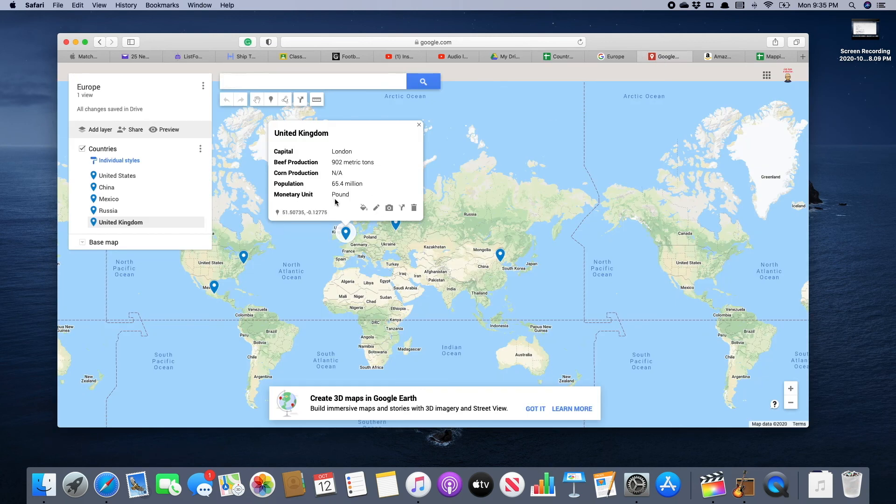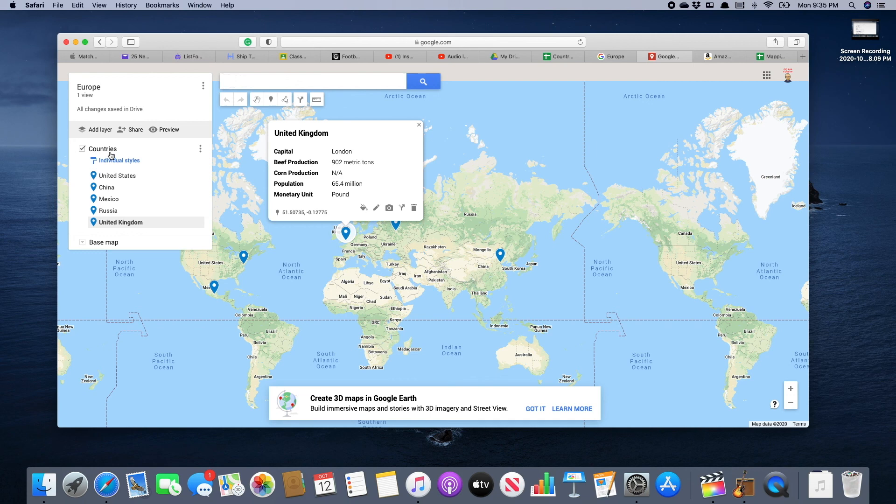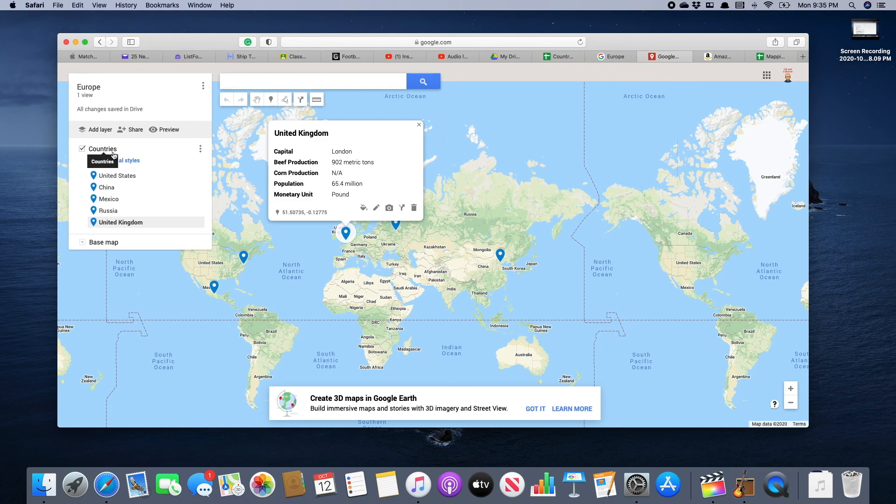Once you have done this, you have created your first layer—the countries layer—in Google My Maps for Europe. This is how you will do it for each continent as we go through the course this year. If you have any questions, please ask your teacher.